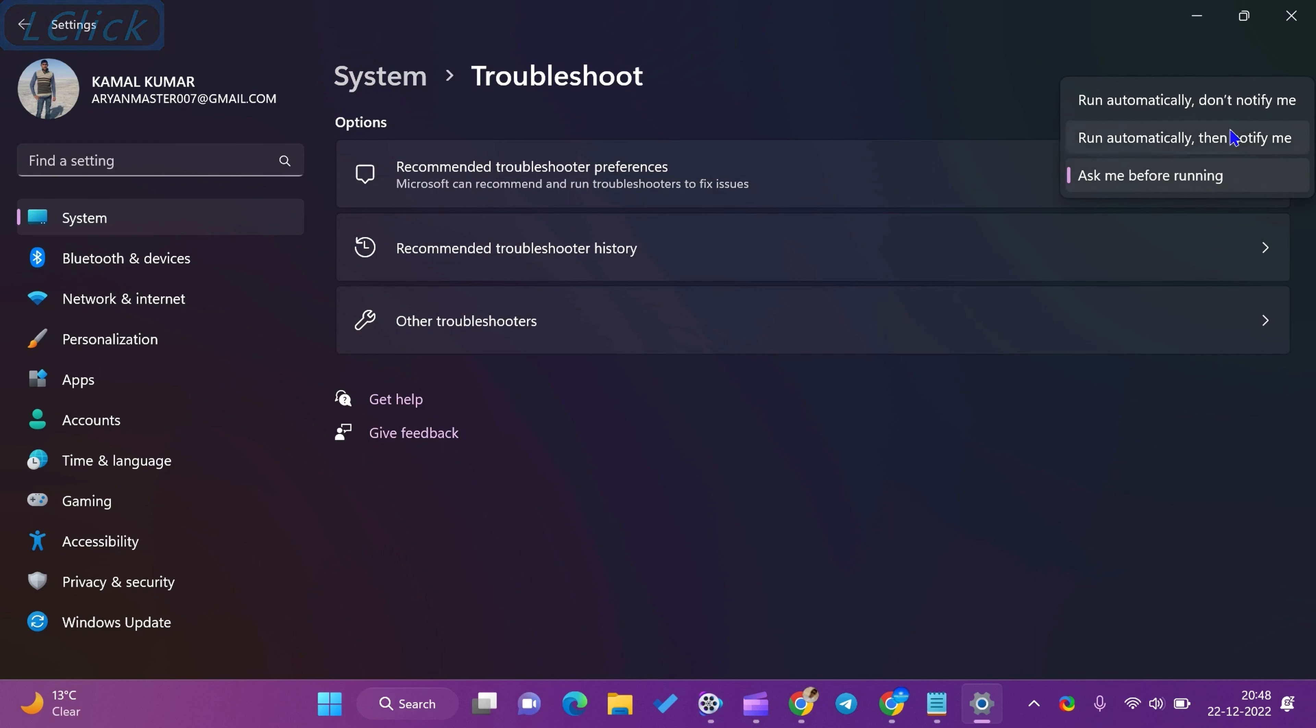Run Automatically, Don't Notify Me. If you choose this option, troubleshooting will automatically run and fix the problem. You'll not get any notifications.